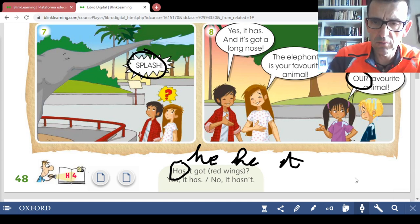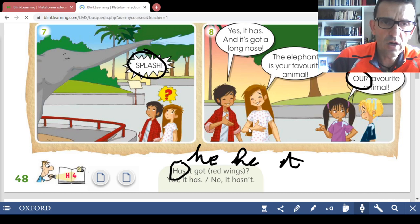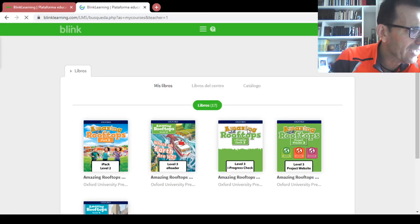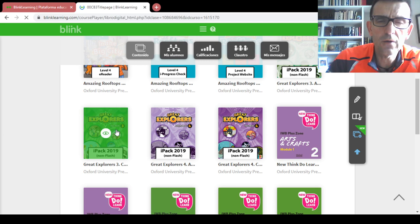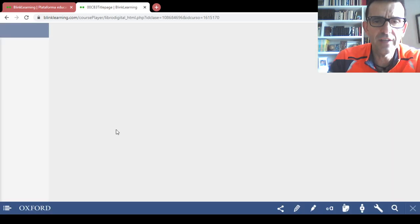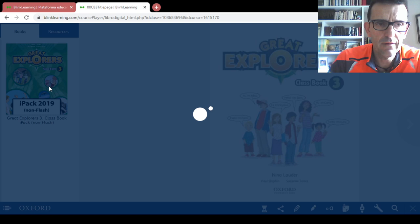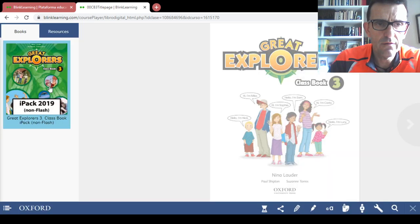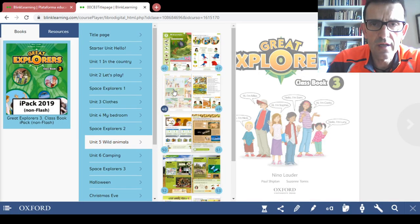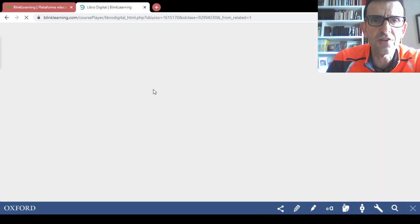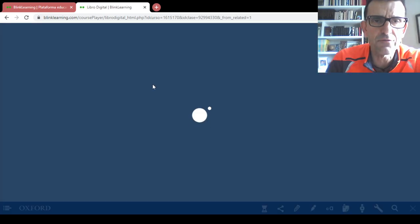Now go to the activity book, page 48. Activity book, page 48 — it's unit number 5, wild animals, and this page is related to the story.